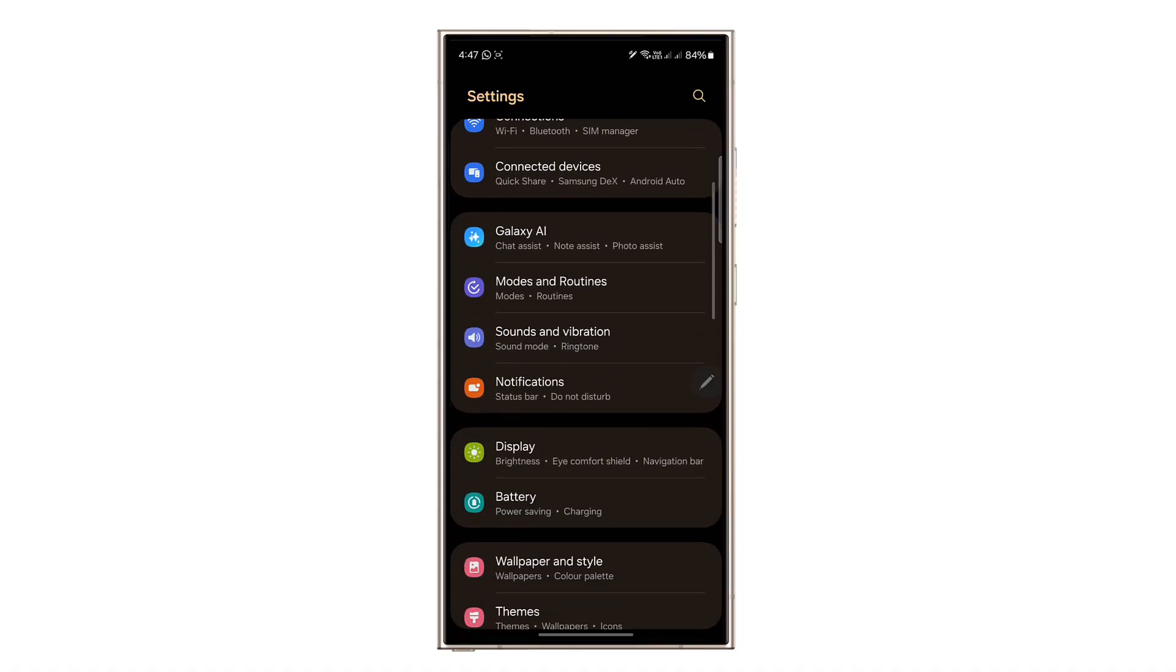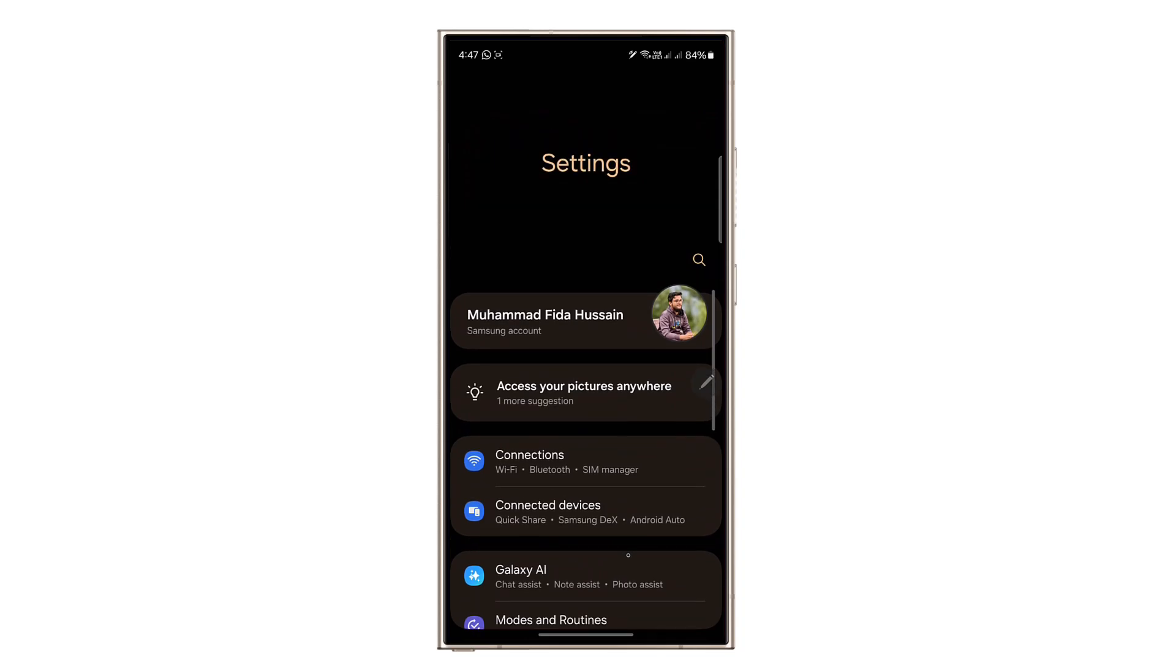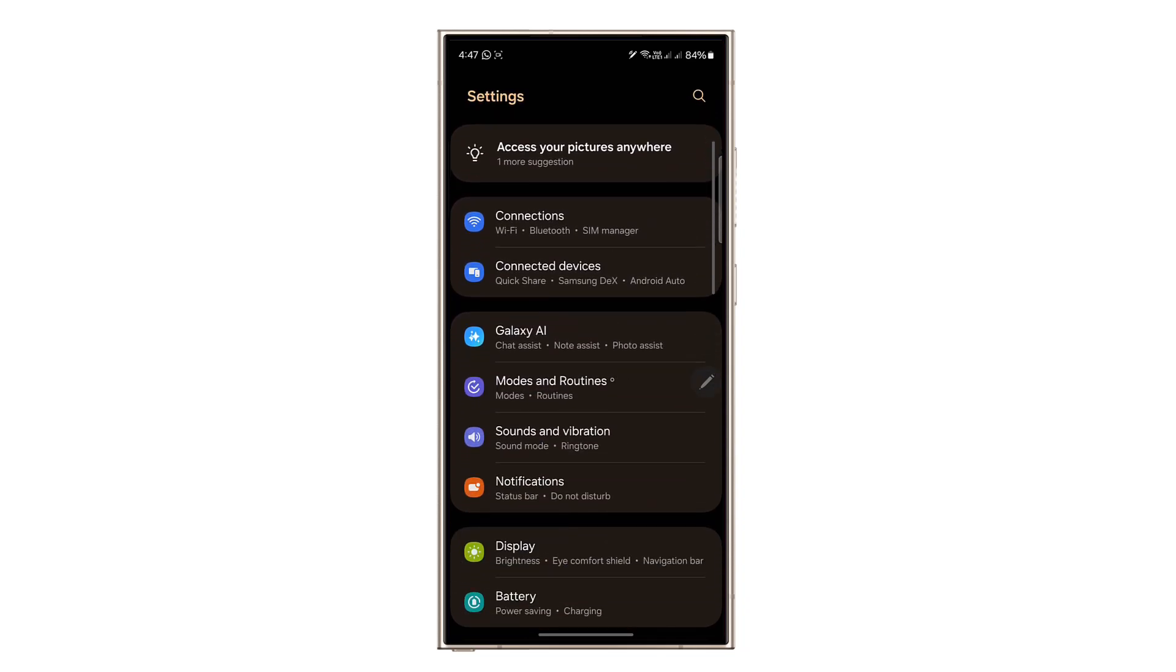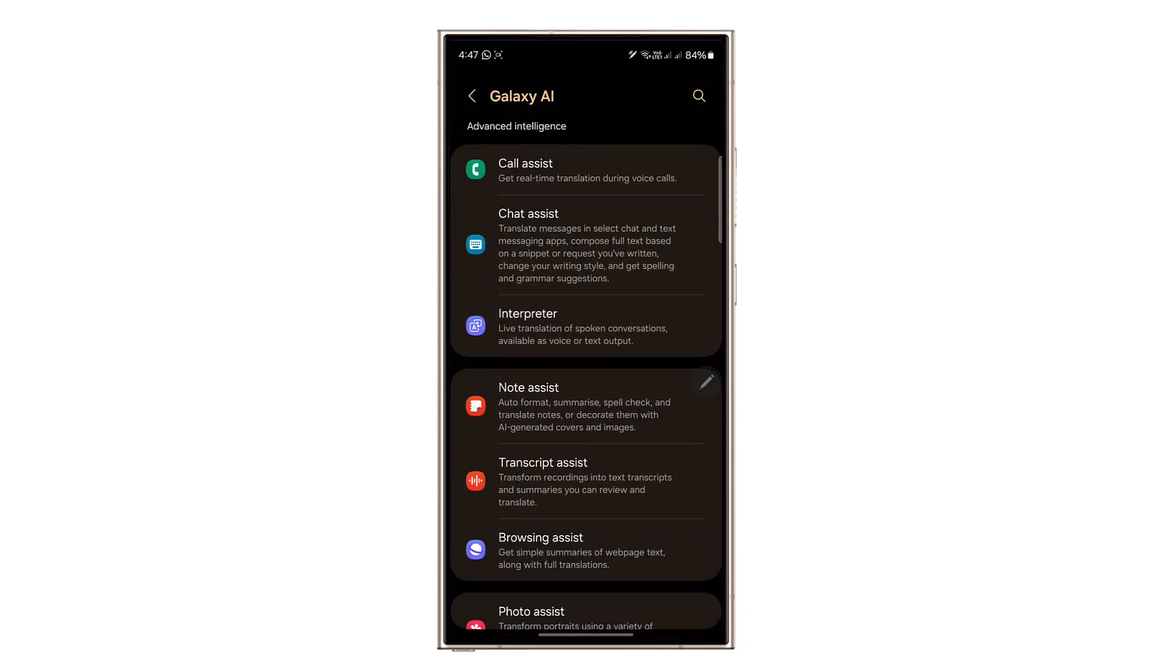The big news with this update is Galaxy Artificial Intelligence, which boosts AI features to make your device even smarter and more helpful.